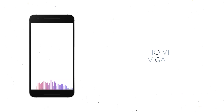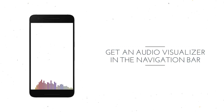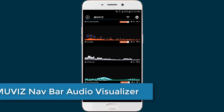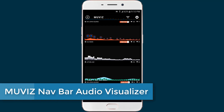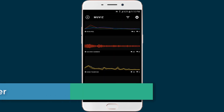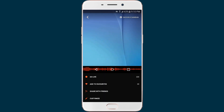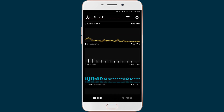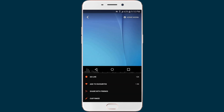Bring your music experience to life with the floating visualization beneath your on-screen navigation bar. Movies Navbar is an app that displays a music visualizer beneath your nav bar while you are listening to music. Android does not natively include many options to customize the navigation bar, but there are some cool third-party apps that let you do that. One of them is Movies Navbar.